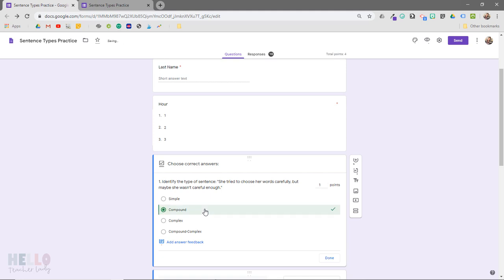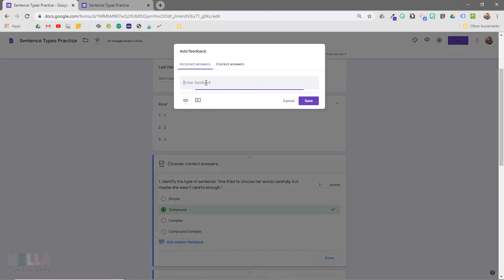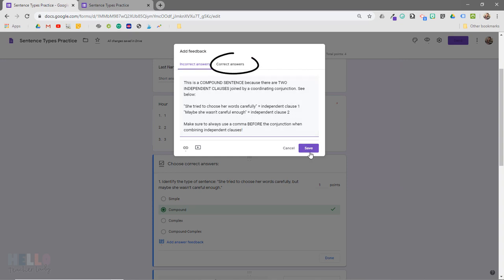Then we'll click add answer feedback to type in the response that we want students to see. You can add links or YouTube videos to helpful resources as well, and you can see that I have it set to display on incorrect answers only, but you could obviously set something for the correct answers as well.